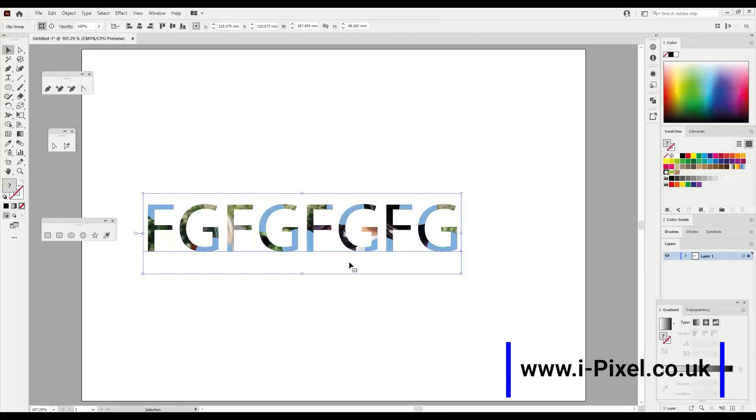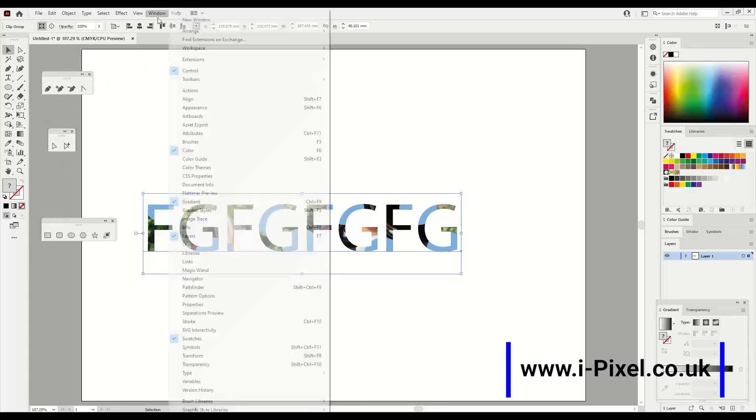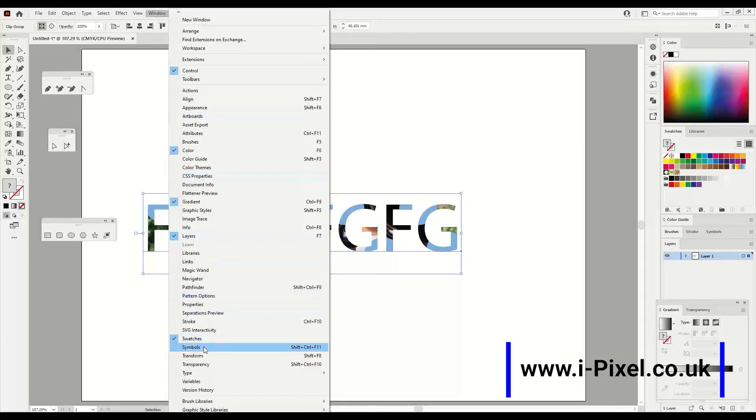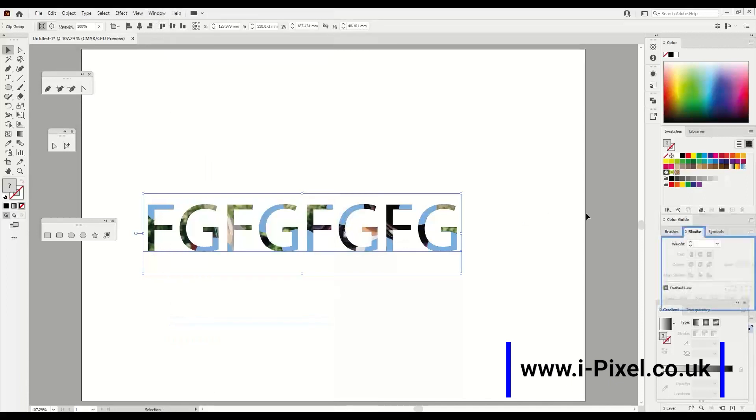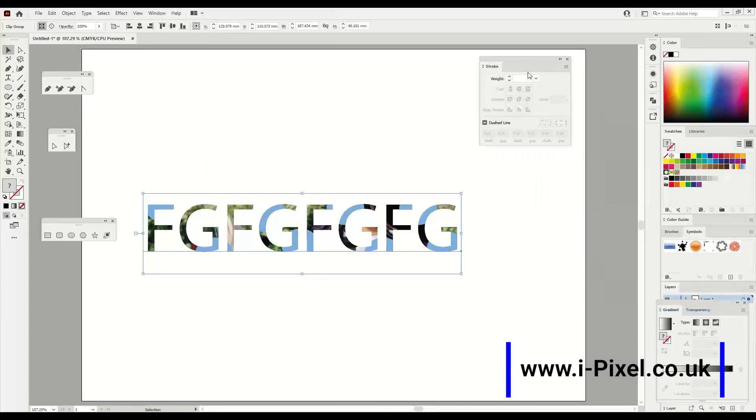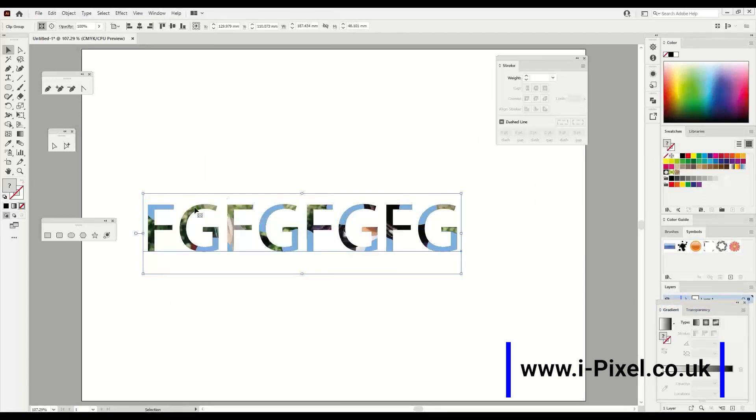So in this case we can see we have the image and the shapes together. And if I'm going to do Stroke, Windows and Stroke here, we can see we can add stroke to the lines and to the shapes.